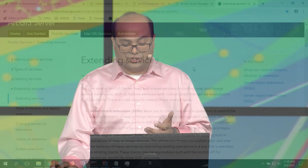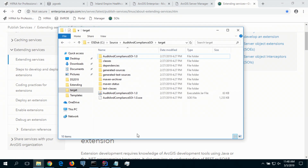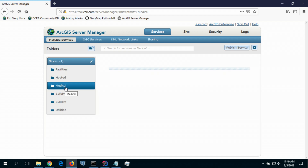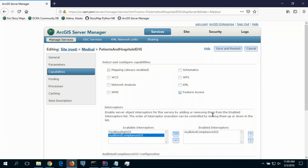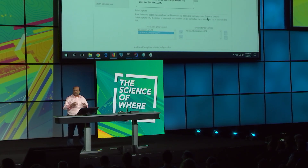This is where extending services using the server object interceptor pattern can help. The developers in my organization have implemented this pattern and provided an application zip file containing code and configurations. As an administrator of ArcGIS Server, I can log into Server Manager and upload the extension — you can see I have a couple of extensions already uploaded. Once uploaded, I can activate this interceptor on my patients and hospitals service. The system allows you to chain multiple interceptors together to create workflows that make sense to your organization, and once the service is restarted, it's good to go.